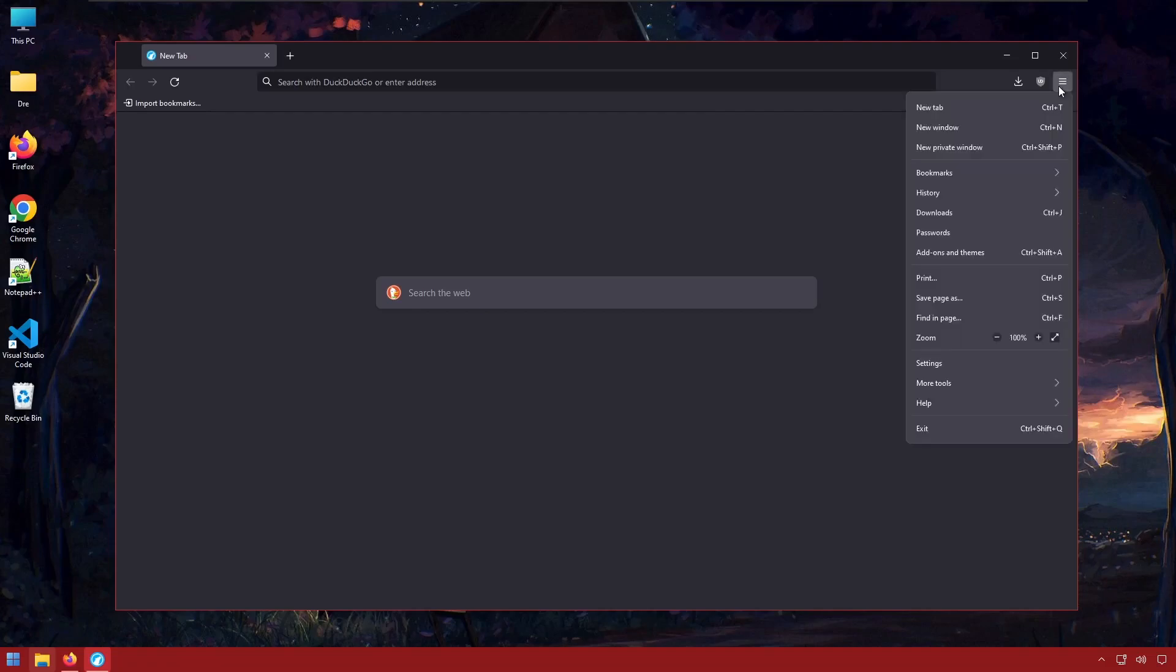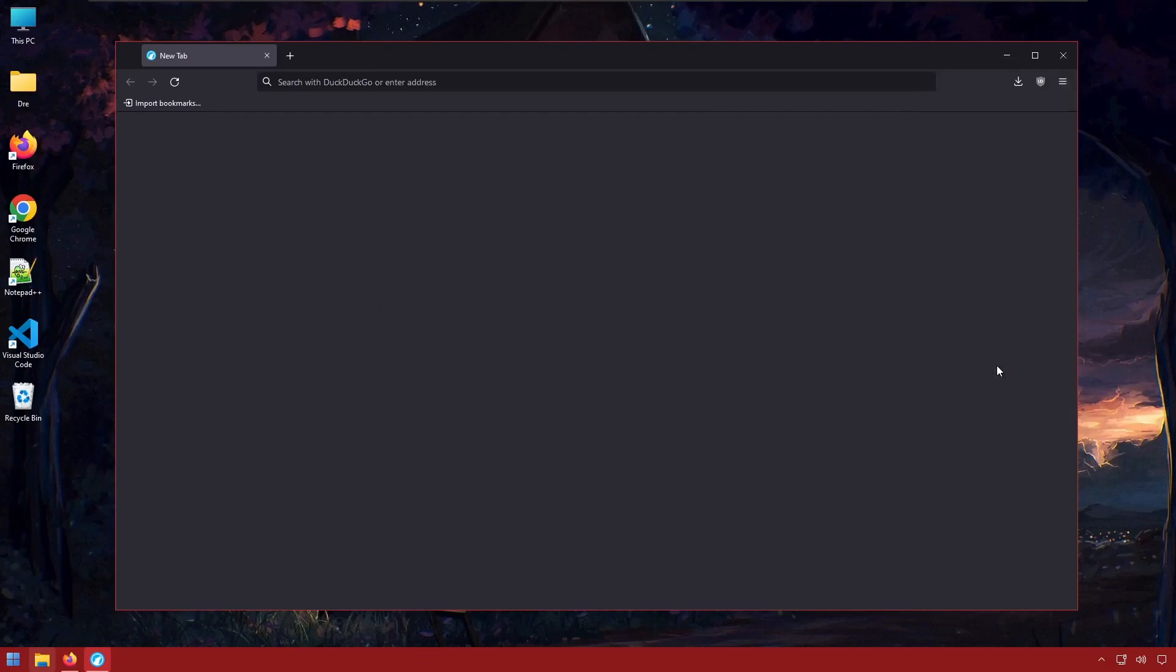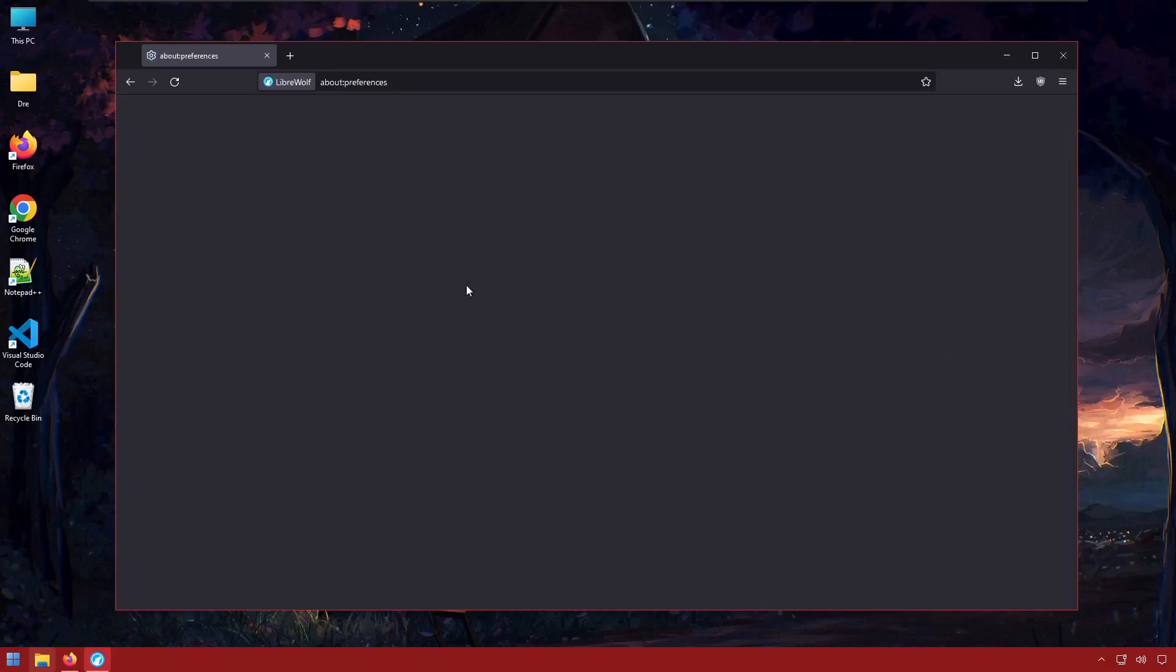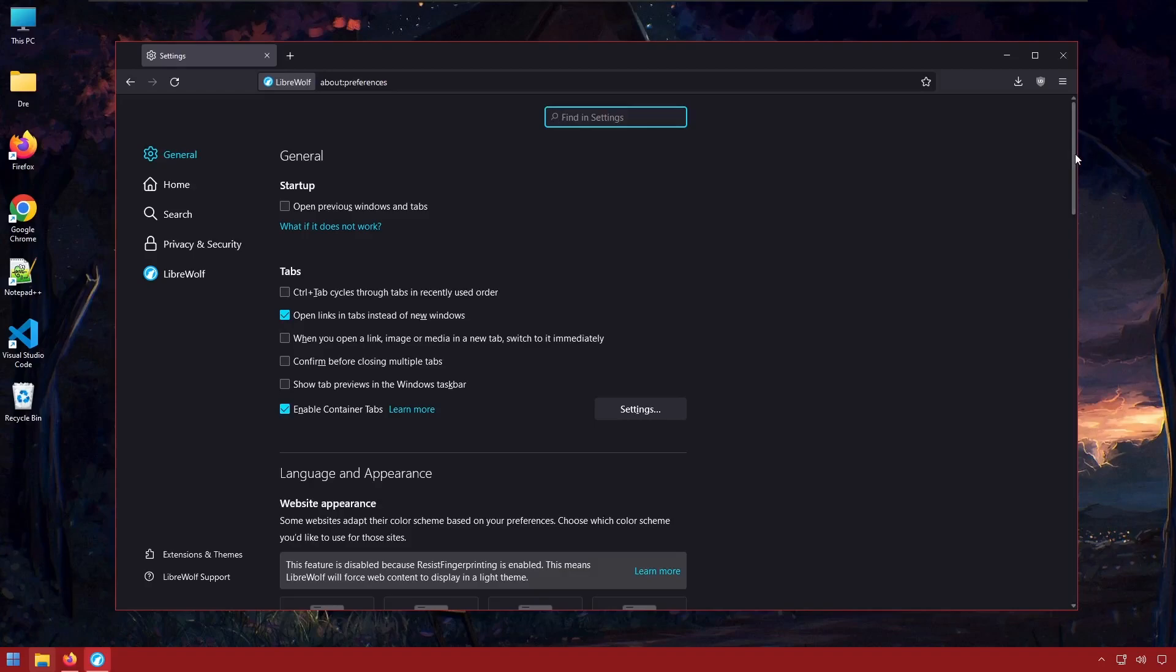There is syncing available, however, and we'll look at that in settings. If we go to settings, we'll see we have all the settings that we would usually see in regular Firefox.